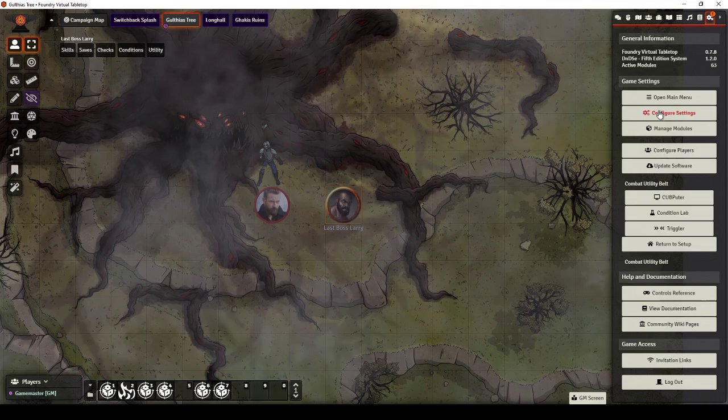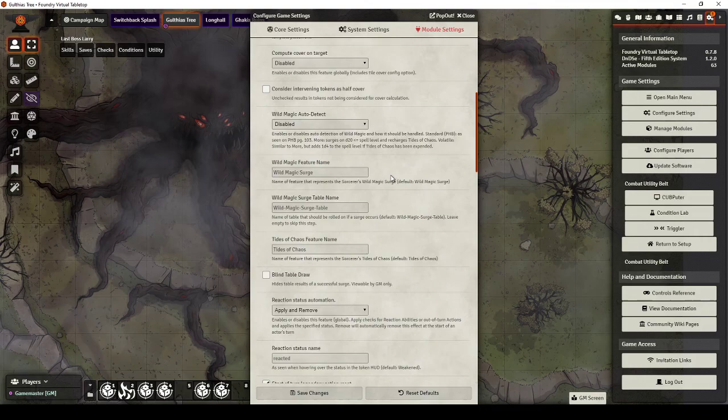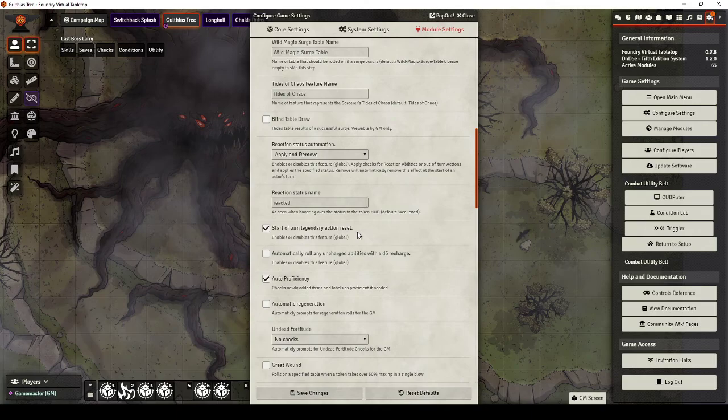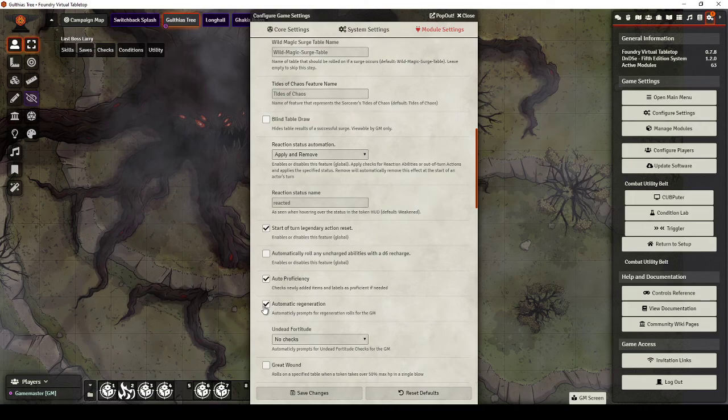And ticks that he uses lair actions. I've also, after installing D&D 5e Helpers, I've just ticked the option in here, Start of Turn Legendary Actions Reset. So that's all I've done.